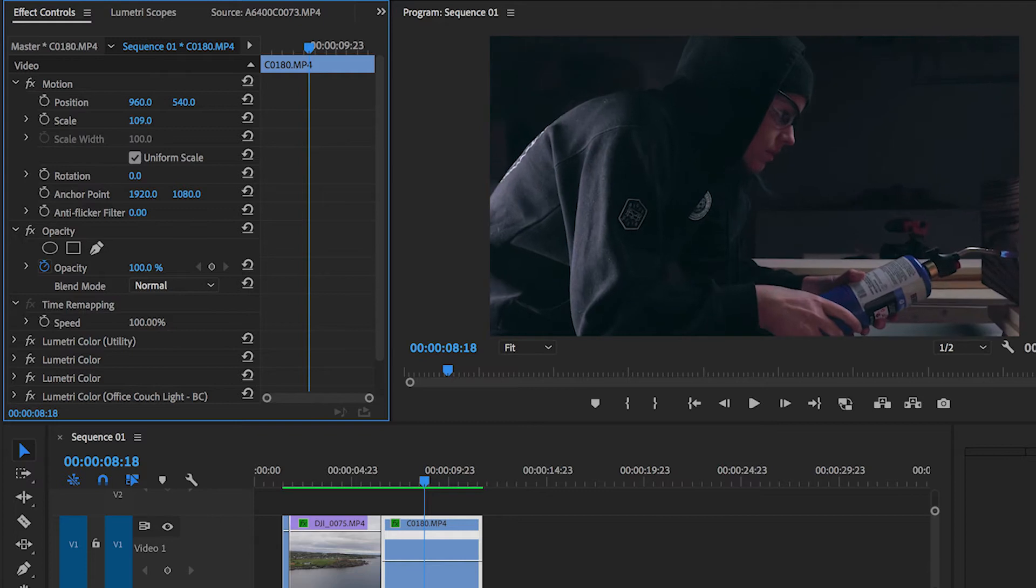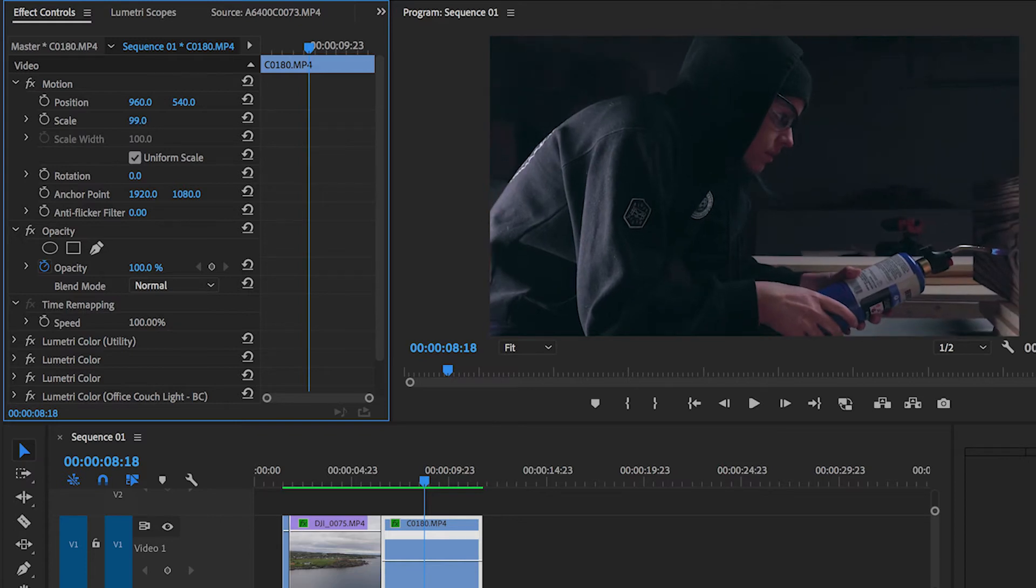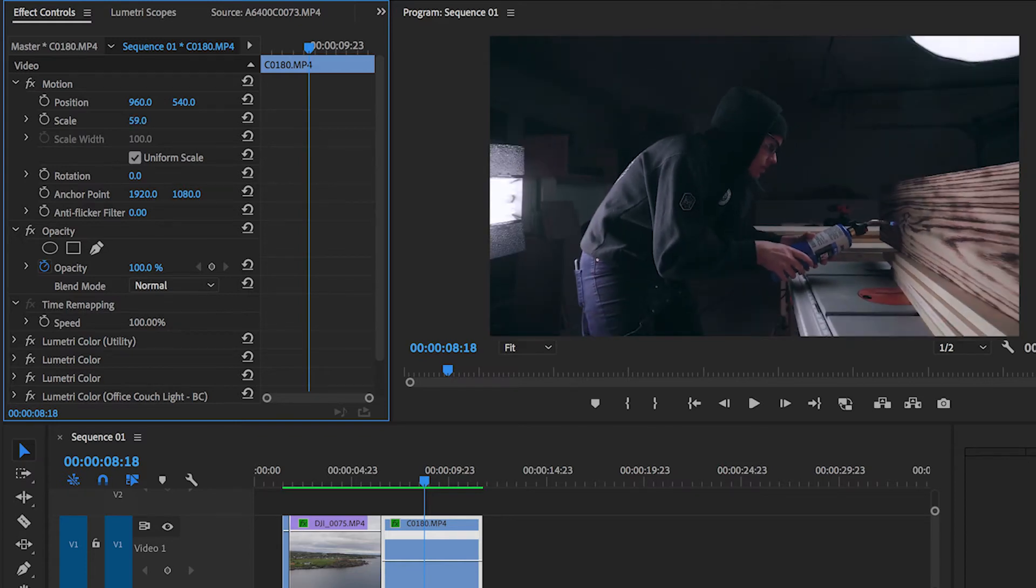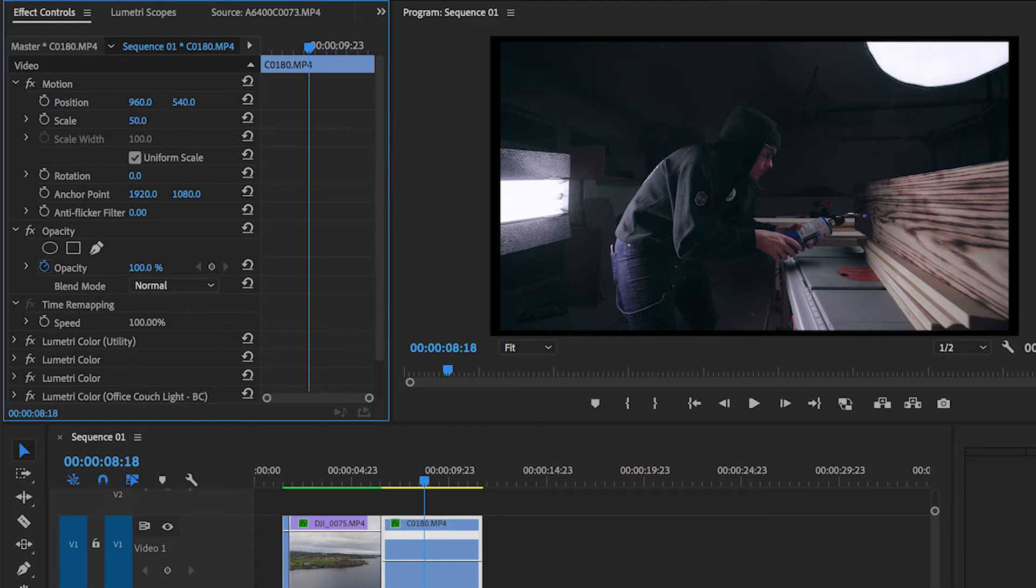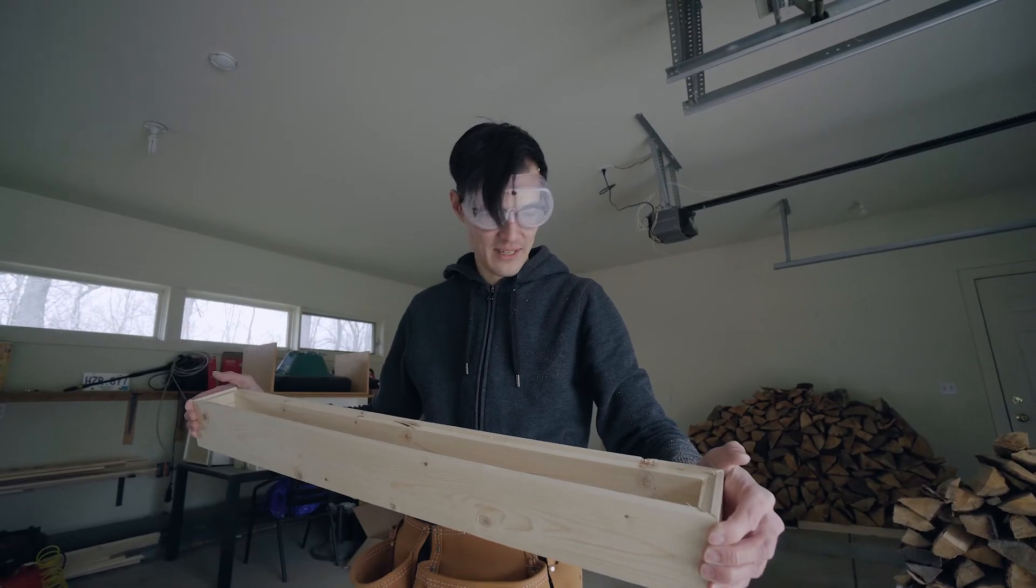You can animate any of these effects by turning on keyframes and adjusting the size or scale according to your idea. For example, we love to quickly zoom into things in our videos to highlight a silly moment or a facial expression or something just kind of funny that's happening.